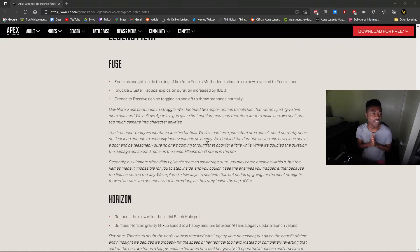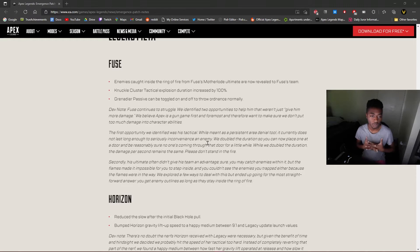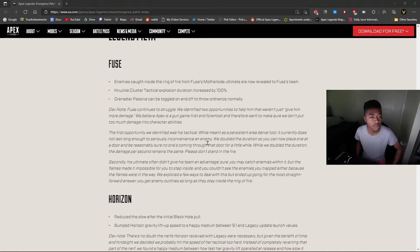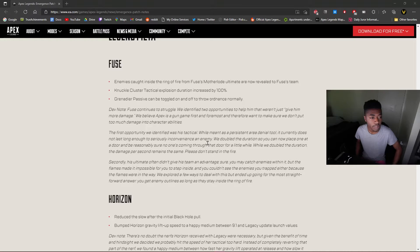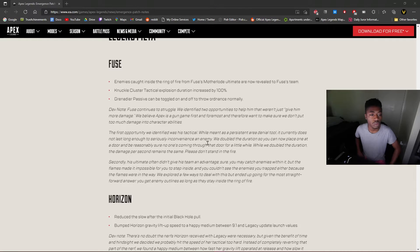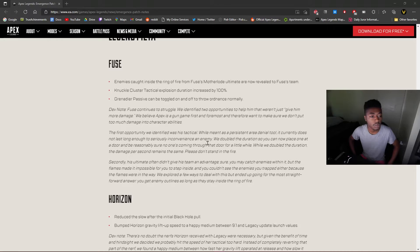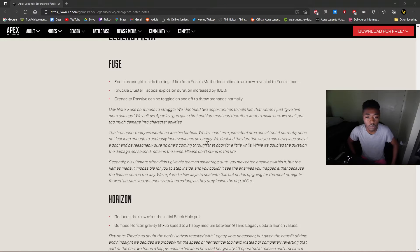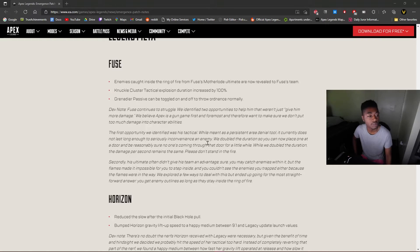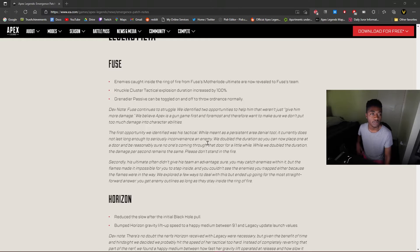Legend meta. All right, so we know that Fuse, we were aware of his buffs. He can see through the walls now apparently with his ultimate. His explosion duration's been increased by 100%. Grenade passive can be toggled on or off. That's pretty cool. Fuse continues to struggle, they identified two opportunities to help him that weren't enough. Give him more damage? We believe Apex is a gun game first and foremost, and therefore want to make sure we don't put too much damage into characters' abilities. Yeah, I think that's a pretty good buff.